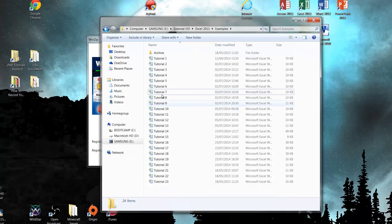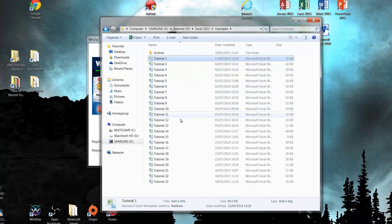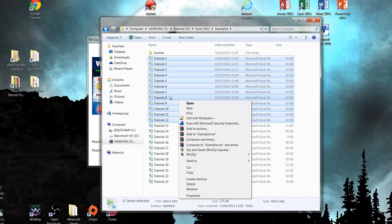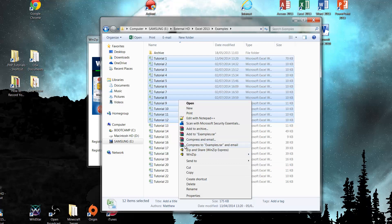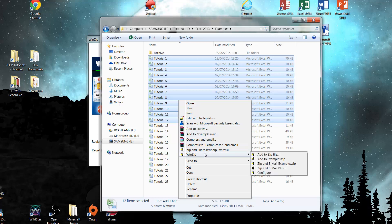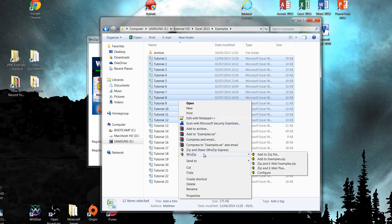Now that it's installed, when we go into our files and want to use WinZip, we just want to use the right-click options. You'll notice that there's also a .rar option — there's a very similar program called WinRar that's pretty much the same as WinZip, but WinZip is the one that's used more professionally.